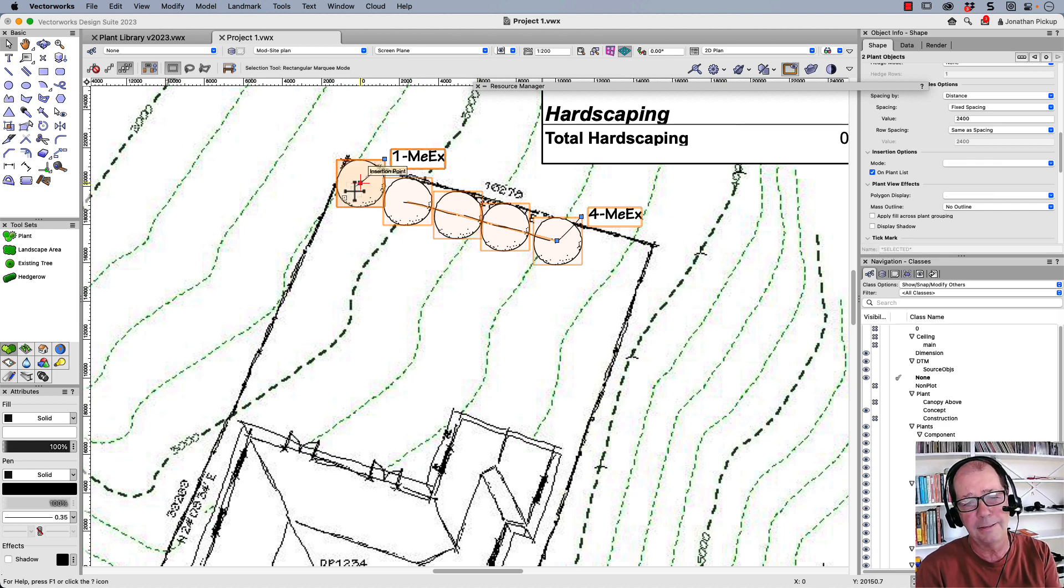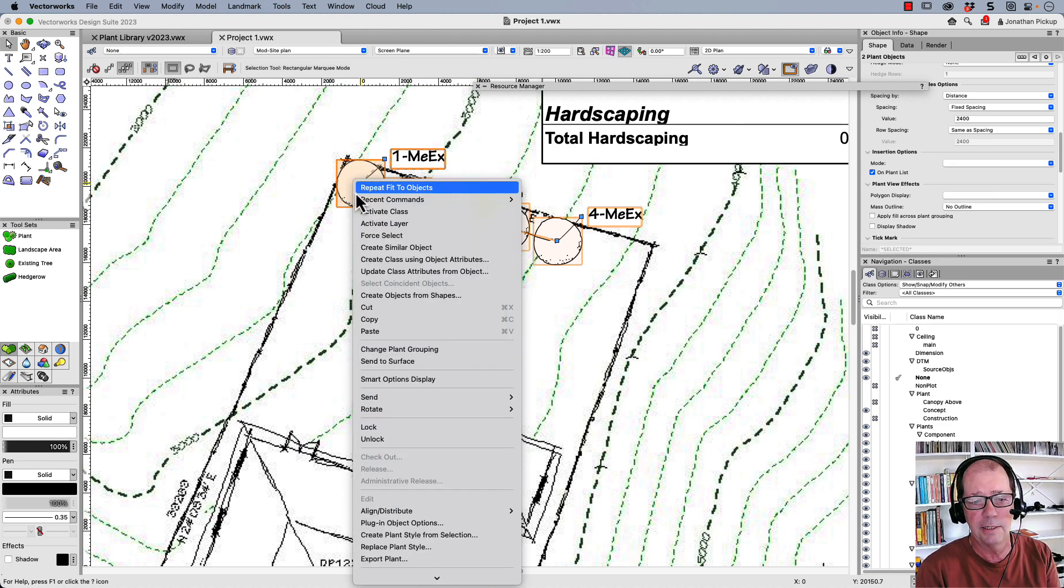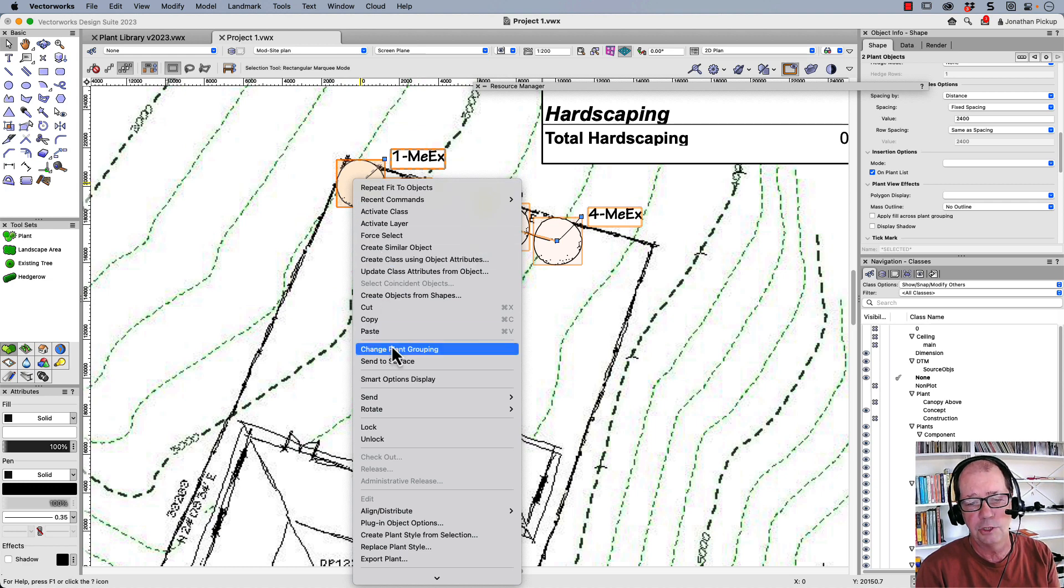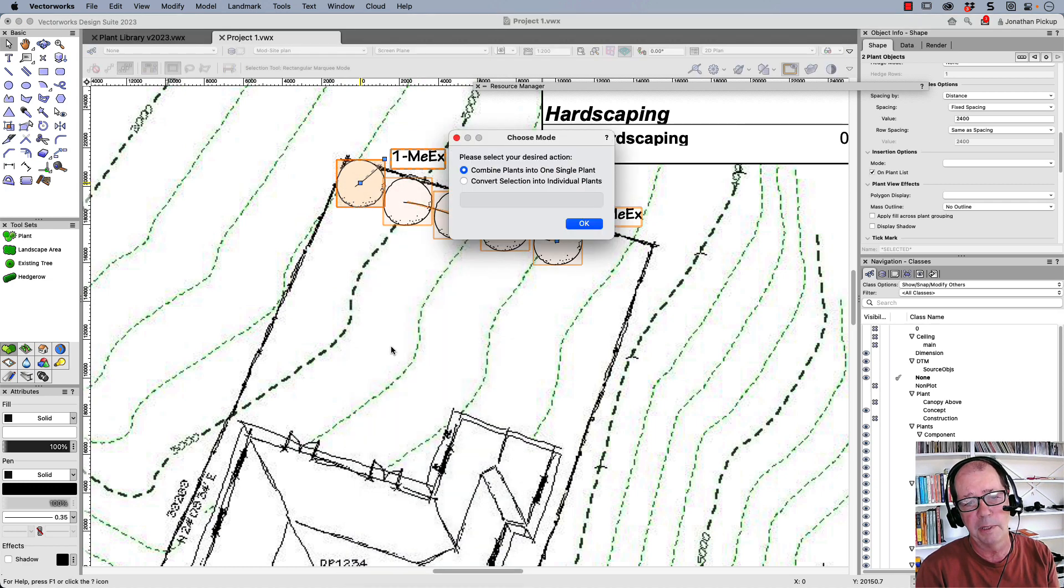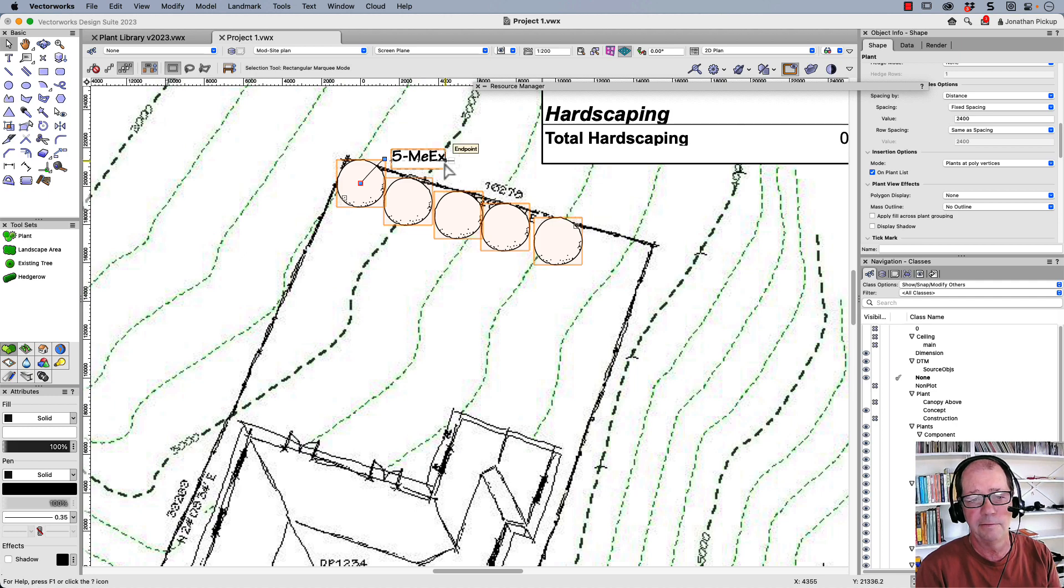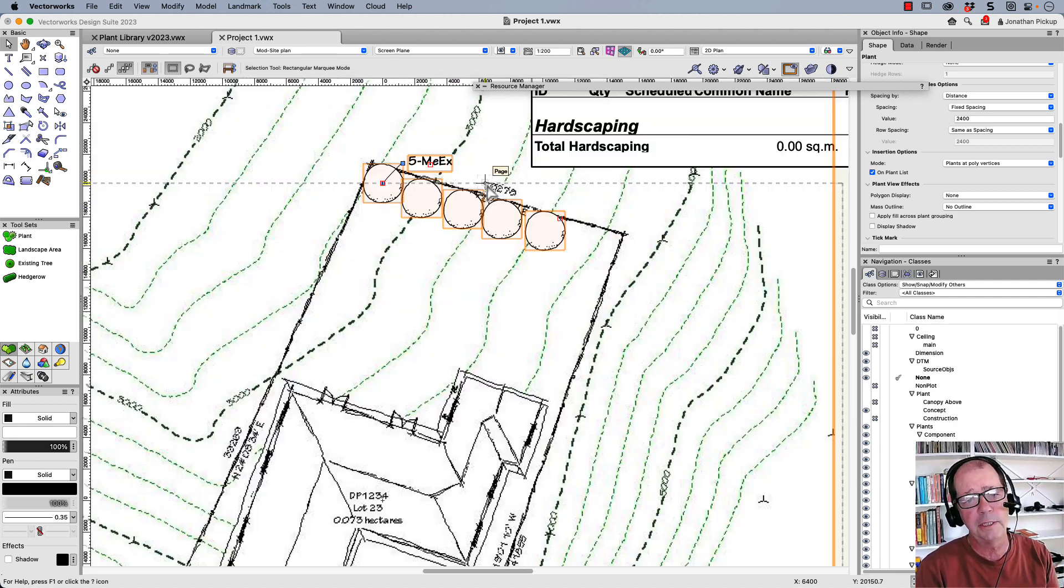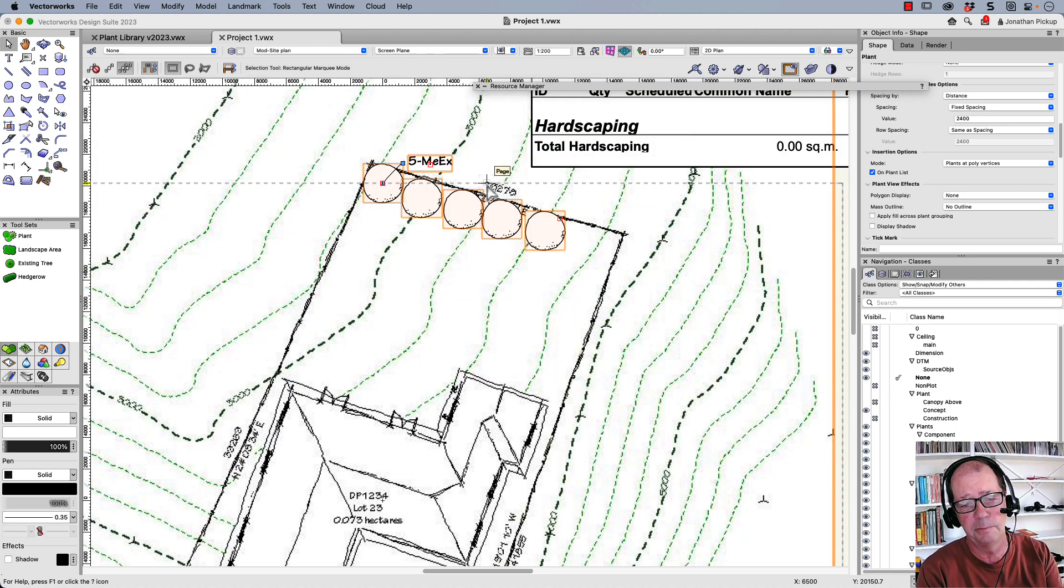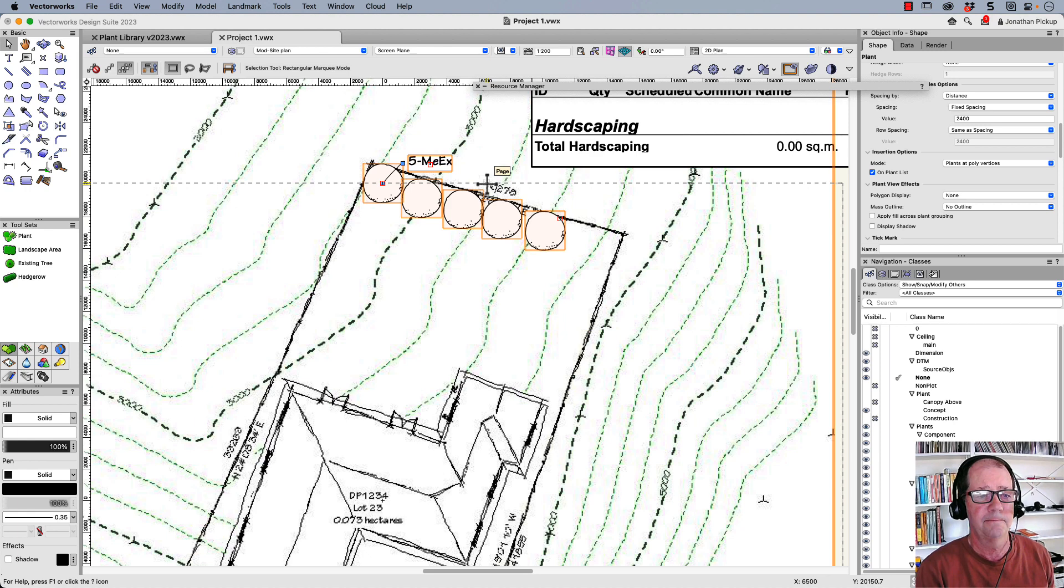If you create a bunch of plants that you need to join together, select them all, right click and you can change plant grouping and we can choose to group them into a single plant. So now there's five of them, or you can explode them so they're all individual plants.